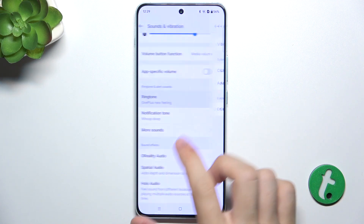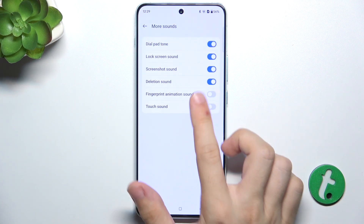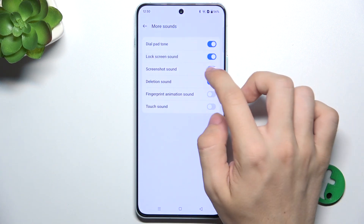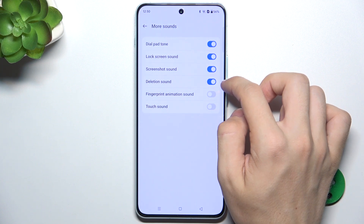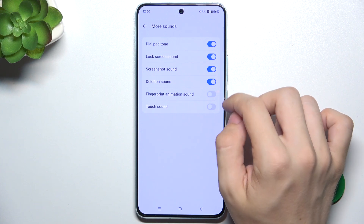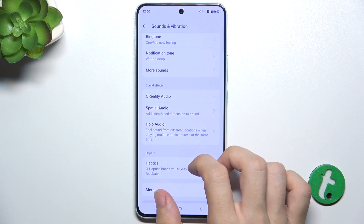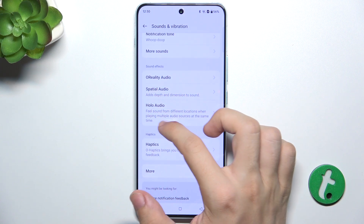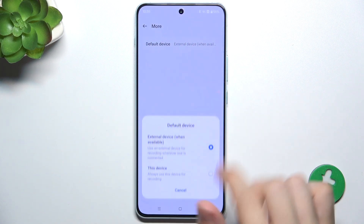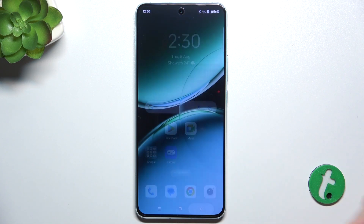You can change the ringtone sound as well as the notification tone, and enable or disable different sounds like dial pad tone, lock screen sound, screenshot sound, deletion sound, fingerprint animation sound, and touch sound. You can also adjust sound effects and haptics, and click on More to choose the default device for sound output.